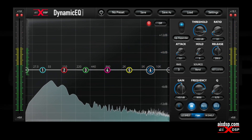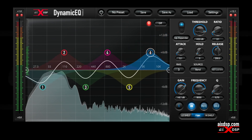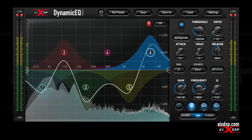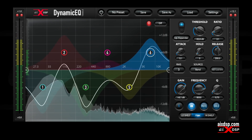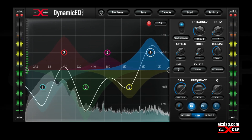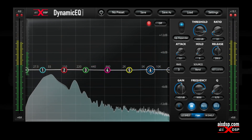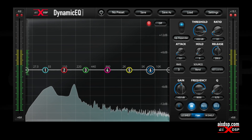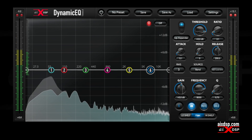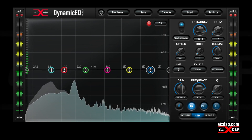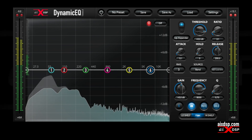Each band can be static or dynamic, ideal for reducing resonances or adding dynamics. The dynamics can be side-chained, allowing you to move elements away from one another in a dense mix.